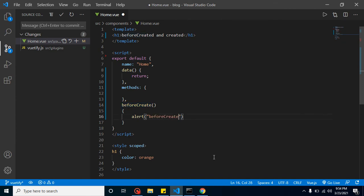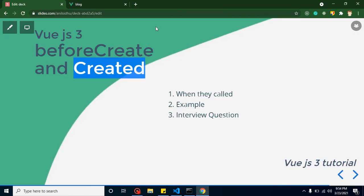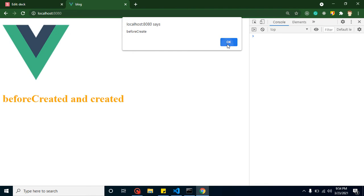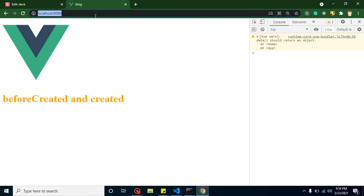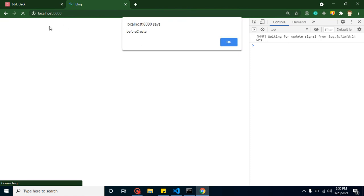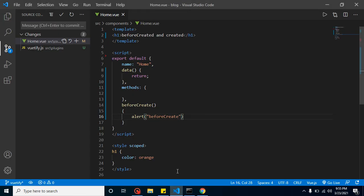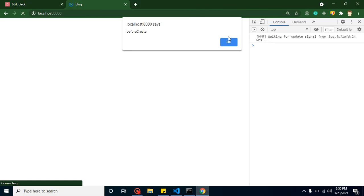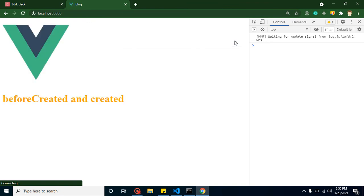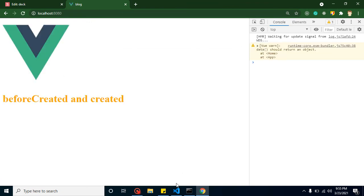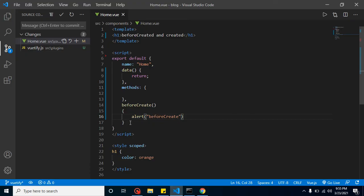Now if we put a console log and refresh the page, you'll find that nothing is displayed in the browser — meaning the HTML template part is not ready yet and nothing has been executed. The beforeCreate method is called first before any of that.